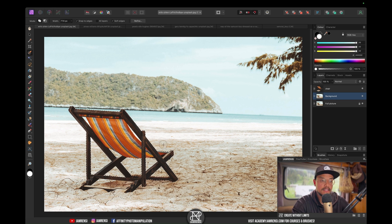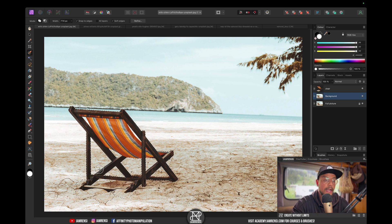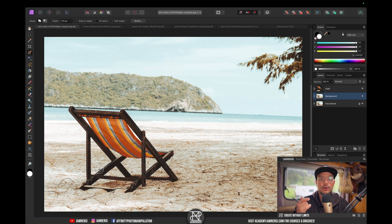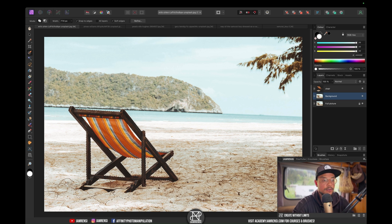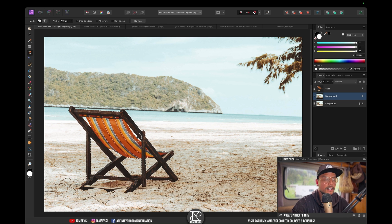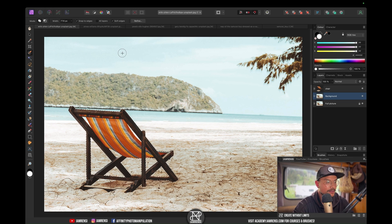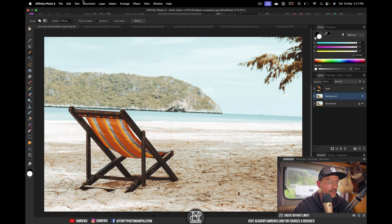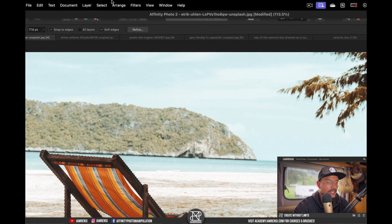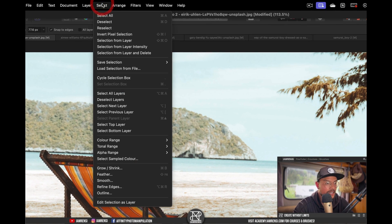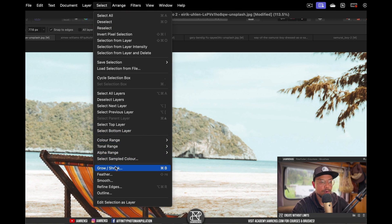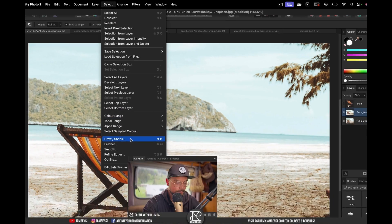With my selection still active, I want to expand or grow my selection. You can either press Command B on the keyboard, which is the keyboard shortcut, but if you want to do it without, you can go to Select and then hit Grow or Shrink.